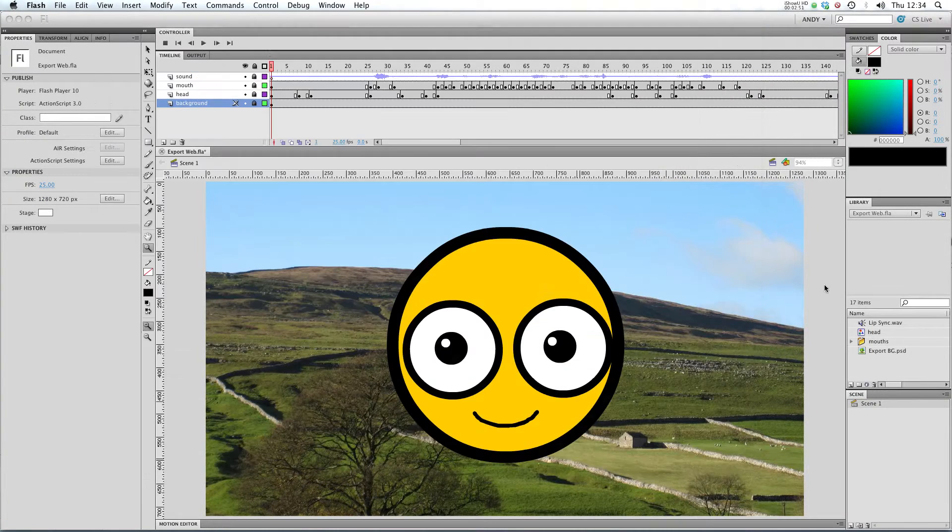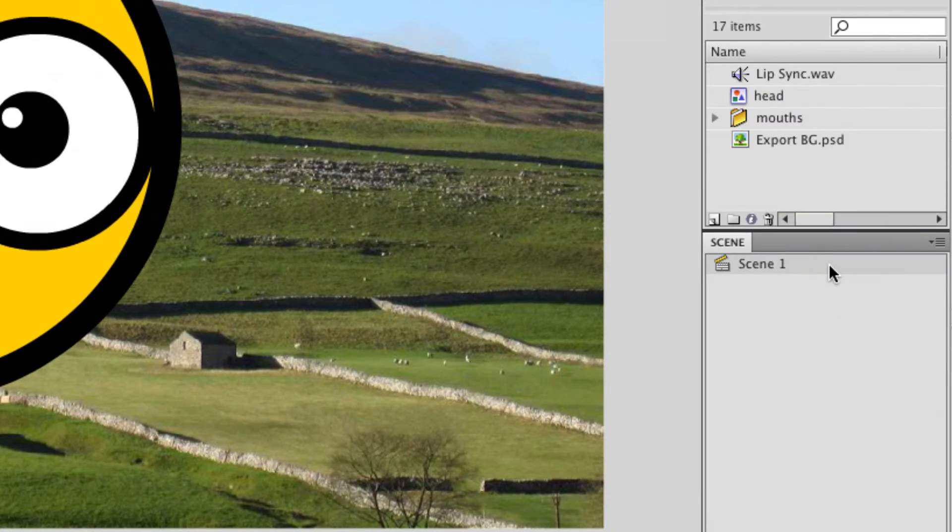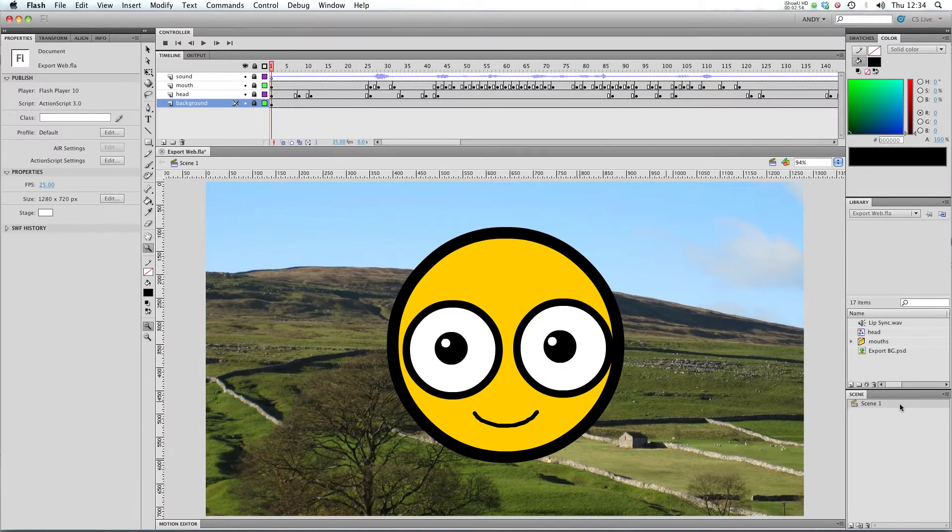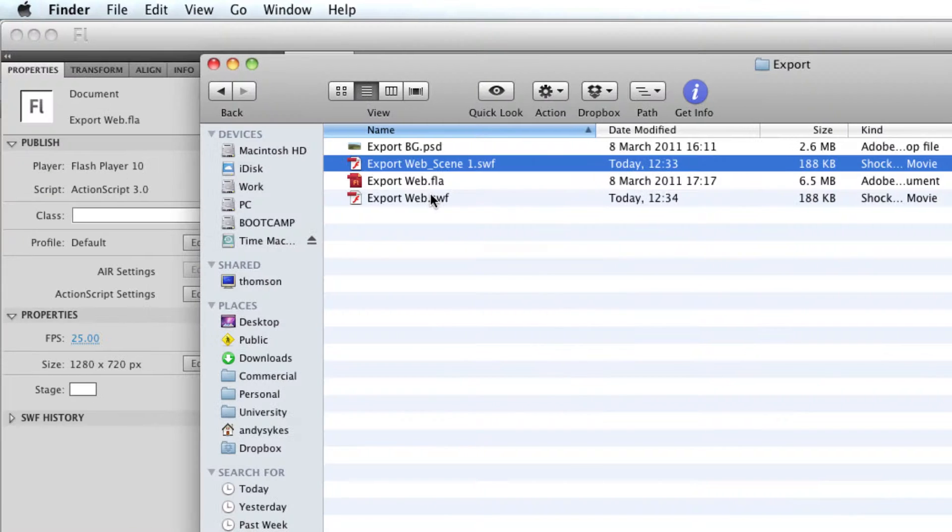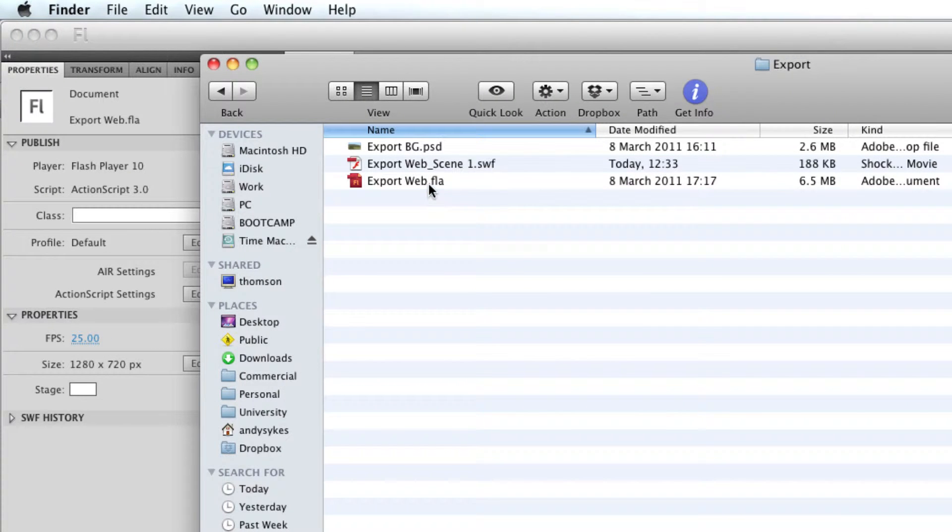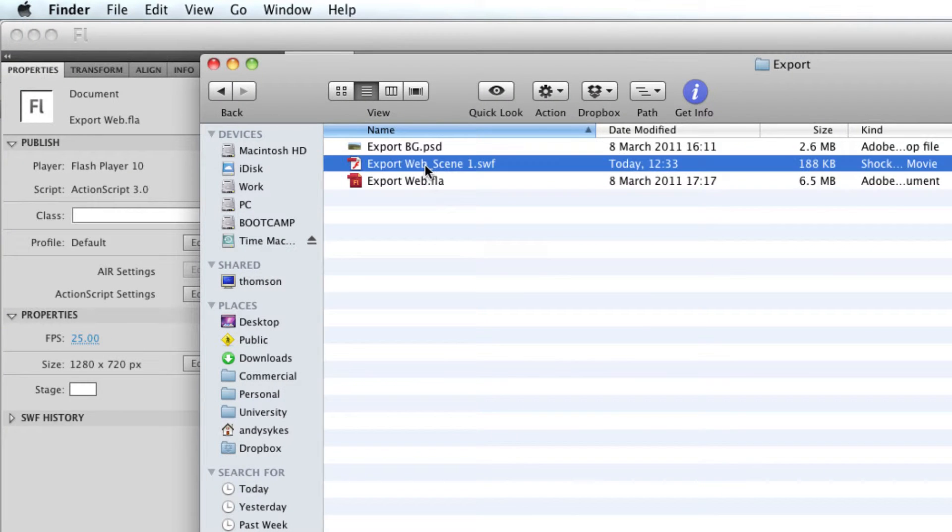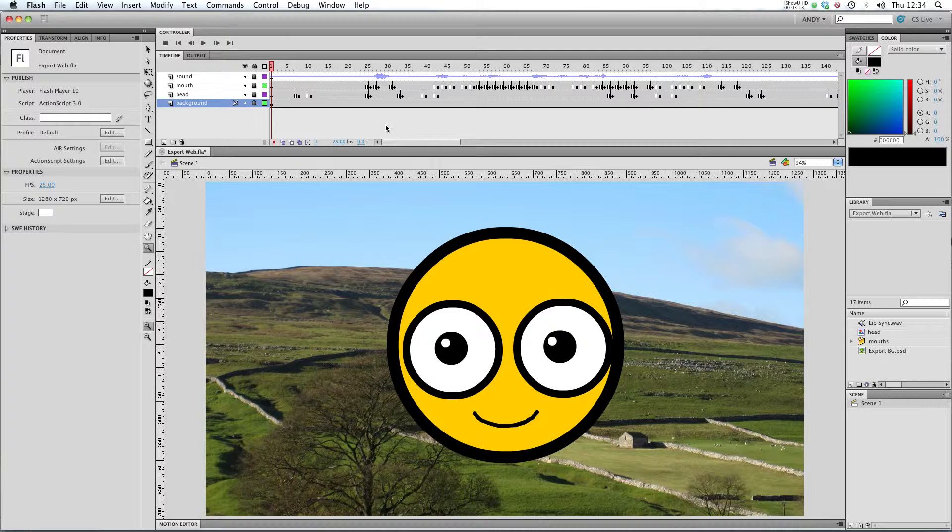But given that we've only got one scene, if you check out down here, the two files are essentially identical. I'm just going to delete those two files because we don't need them for the moment.